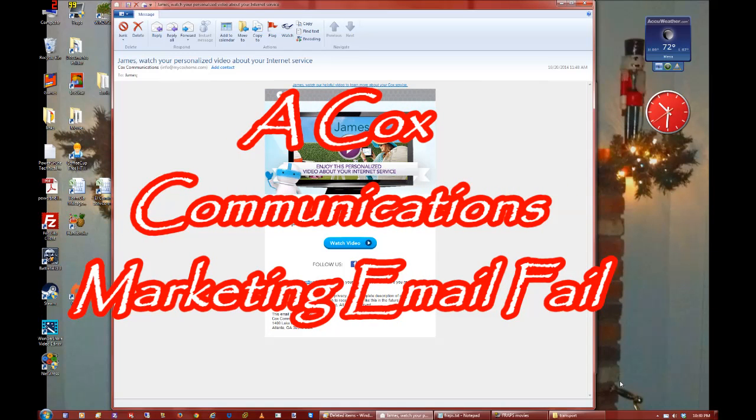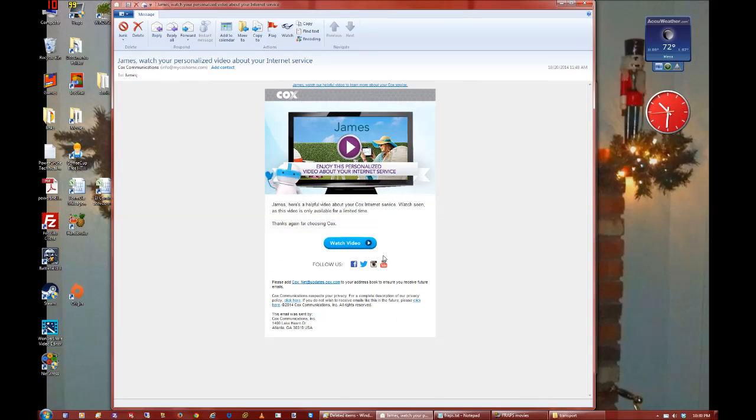Oh, what's this? I have an email from Cox. They want to tell me about my personalized internet experience. Okay, let's see.